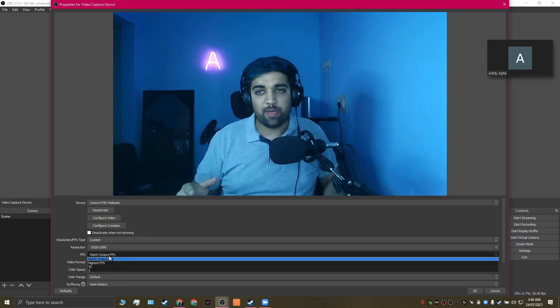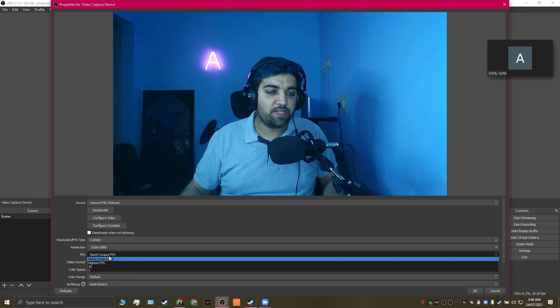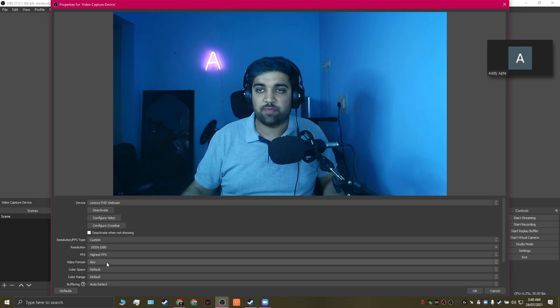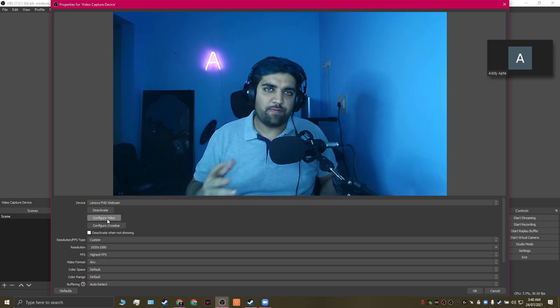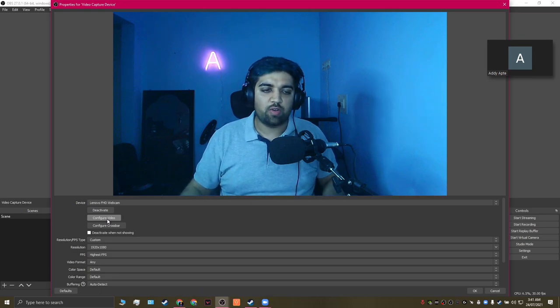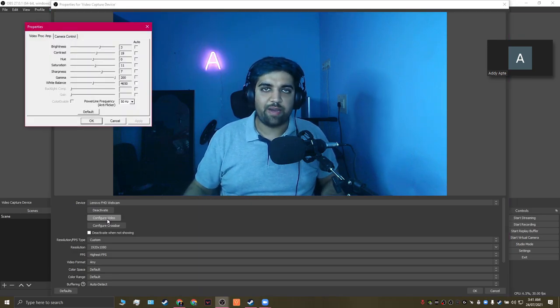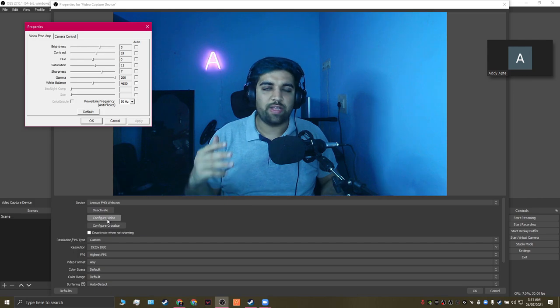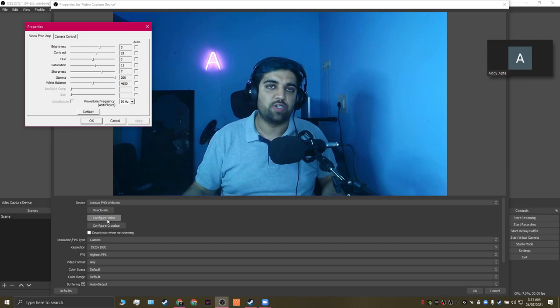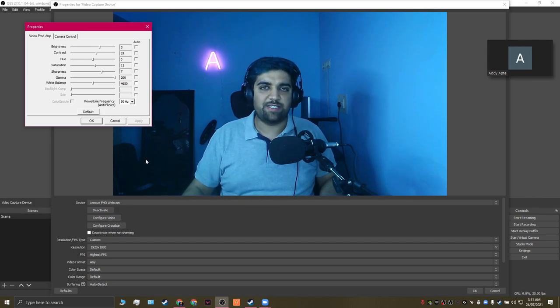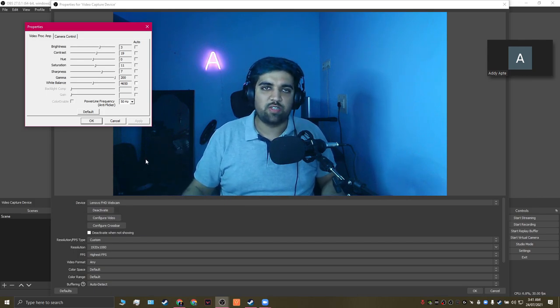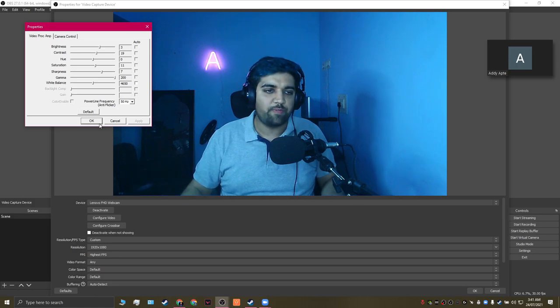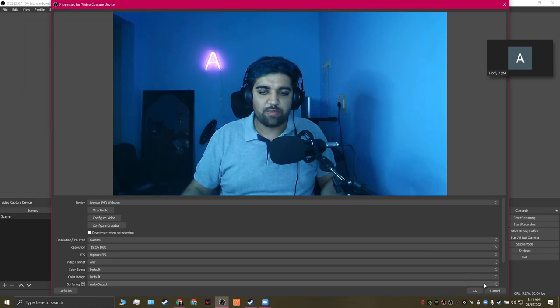There are a few other settings that you can change by clicking on the Configure Video tab and adjusting the brightness, the contrast, the hues, or even the exposure. I'm going to leave this as it is because the image looks pretty good. I'm in a pretty well-lit room for streaming and I'm just going to click OK.